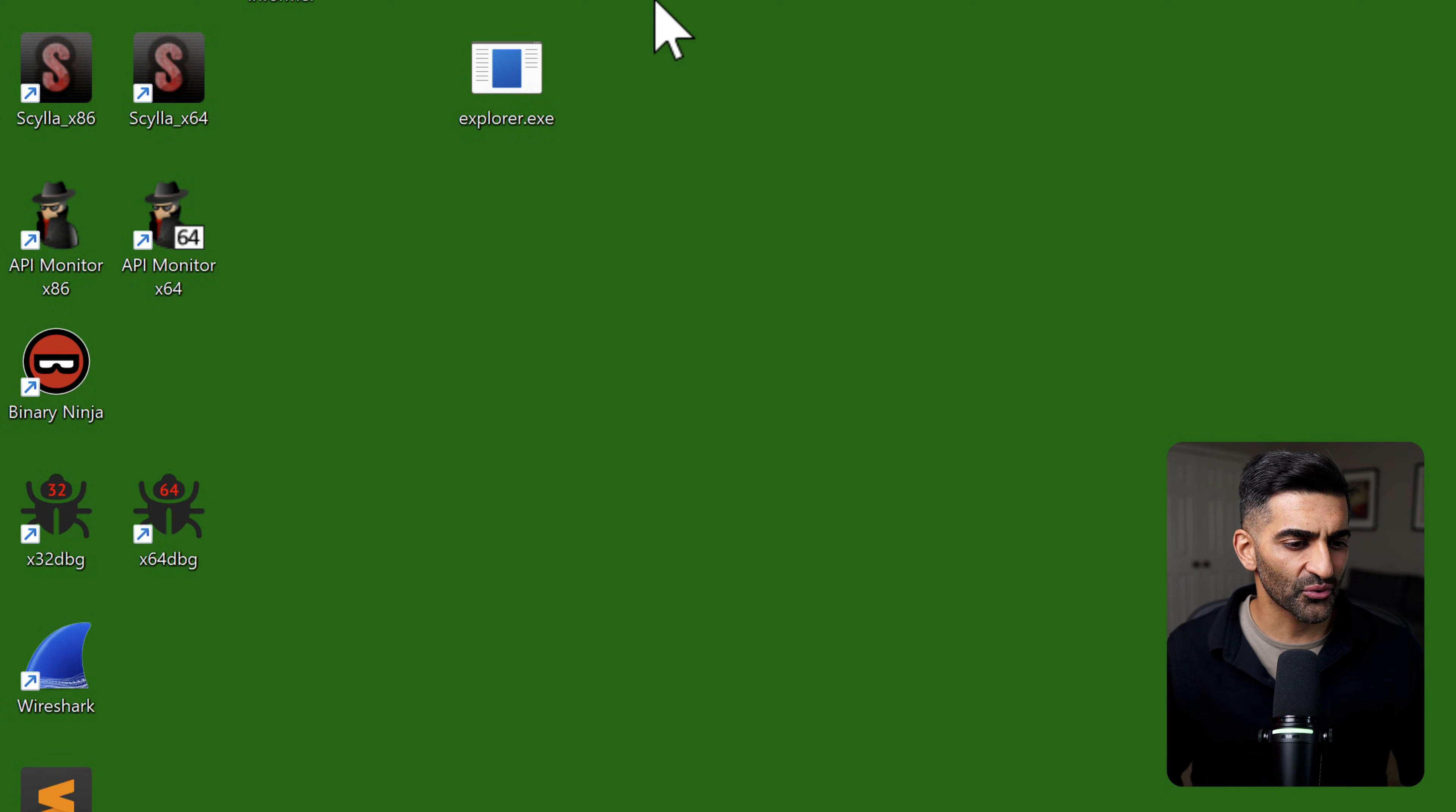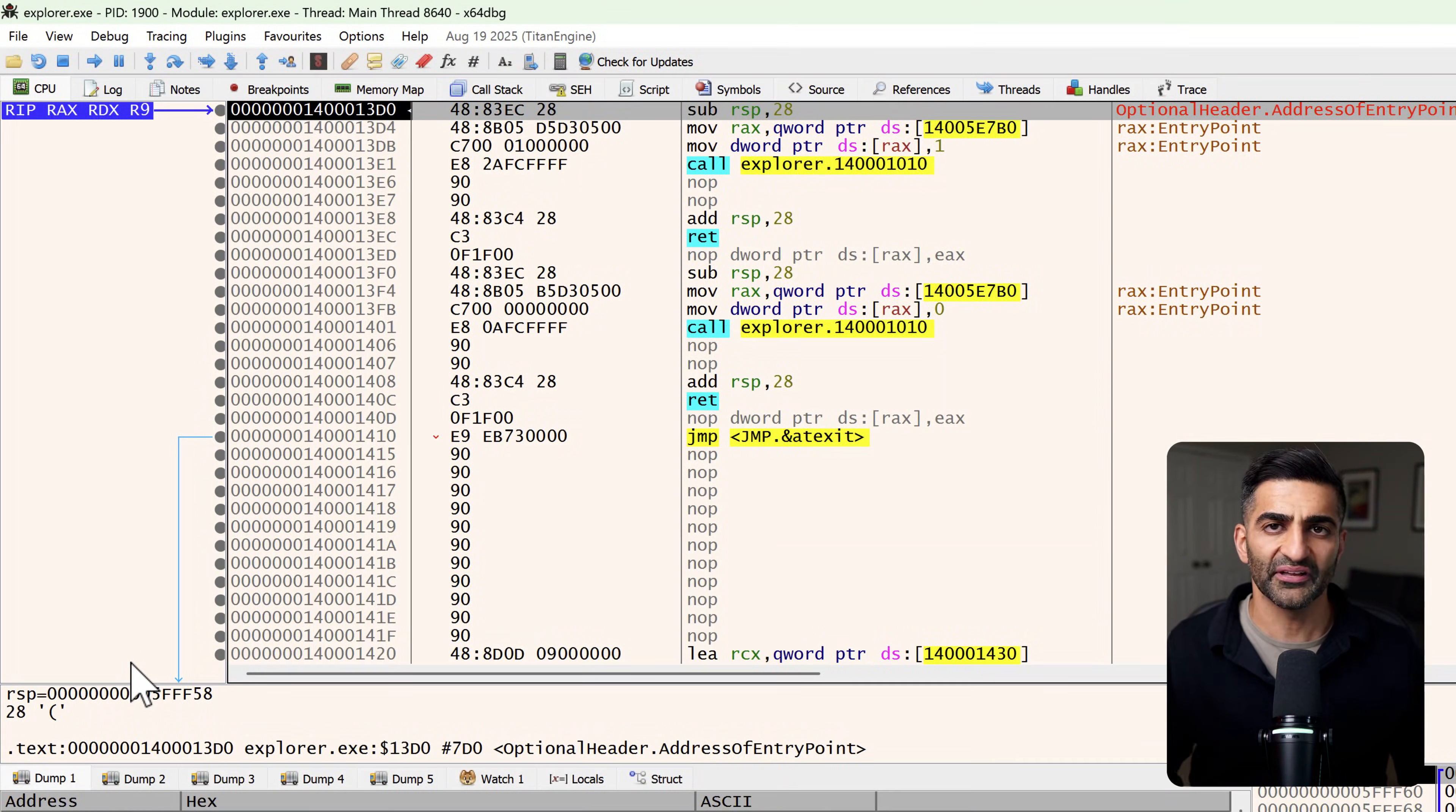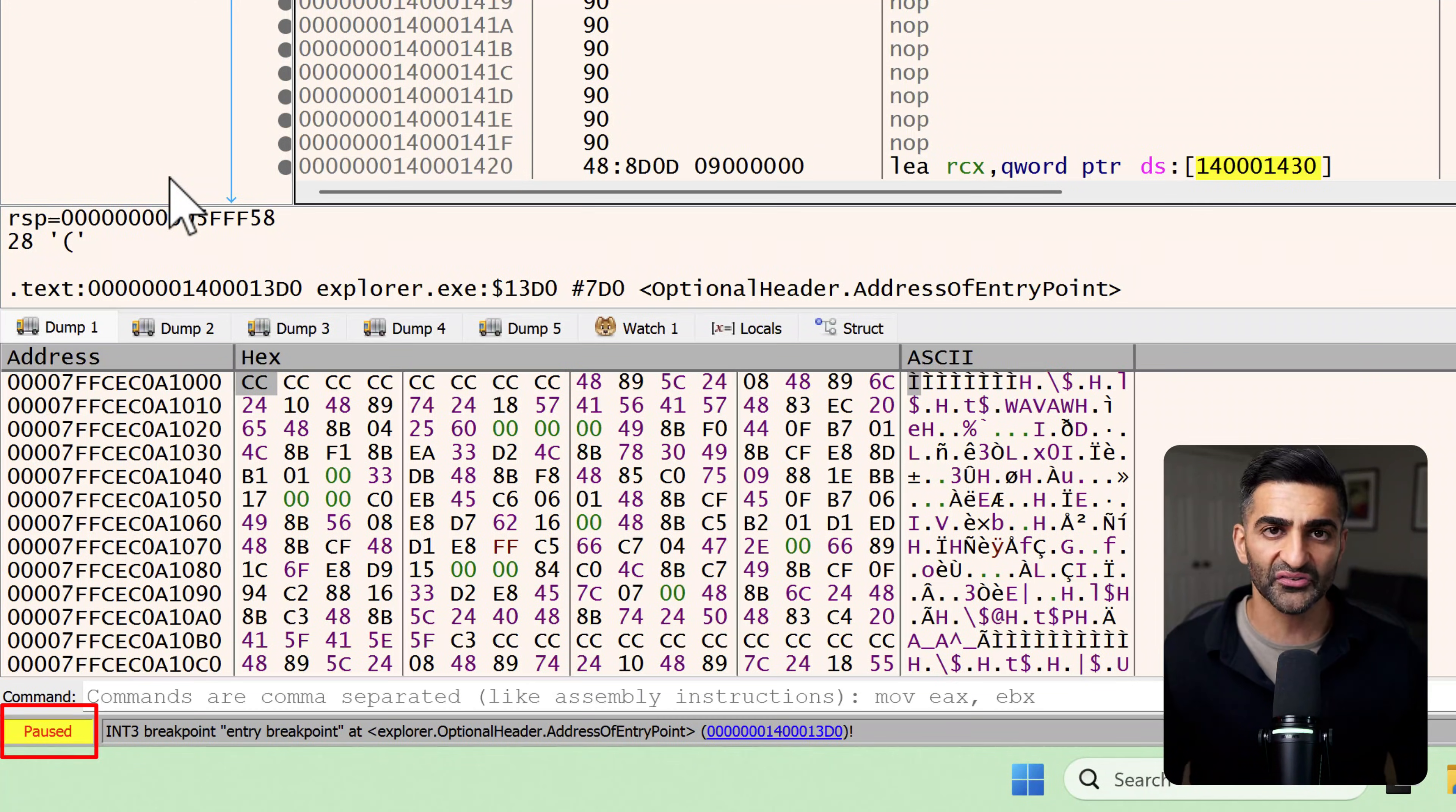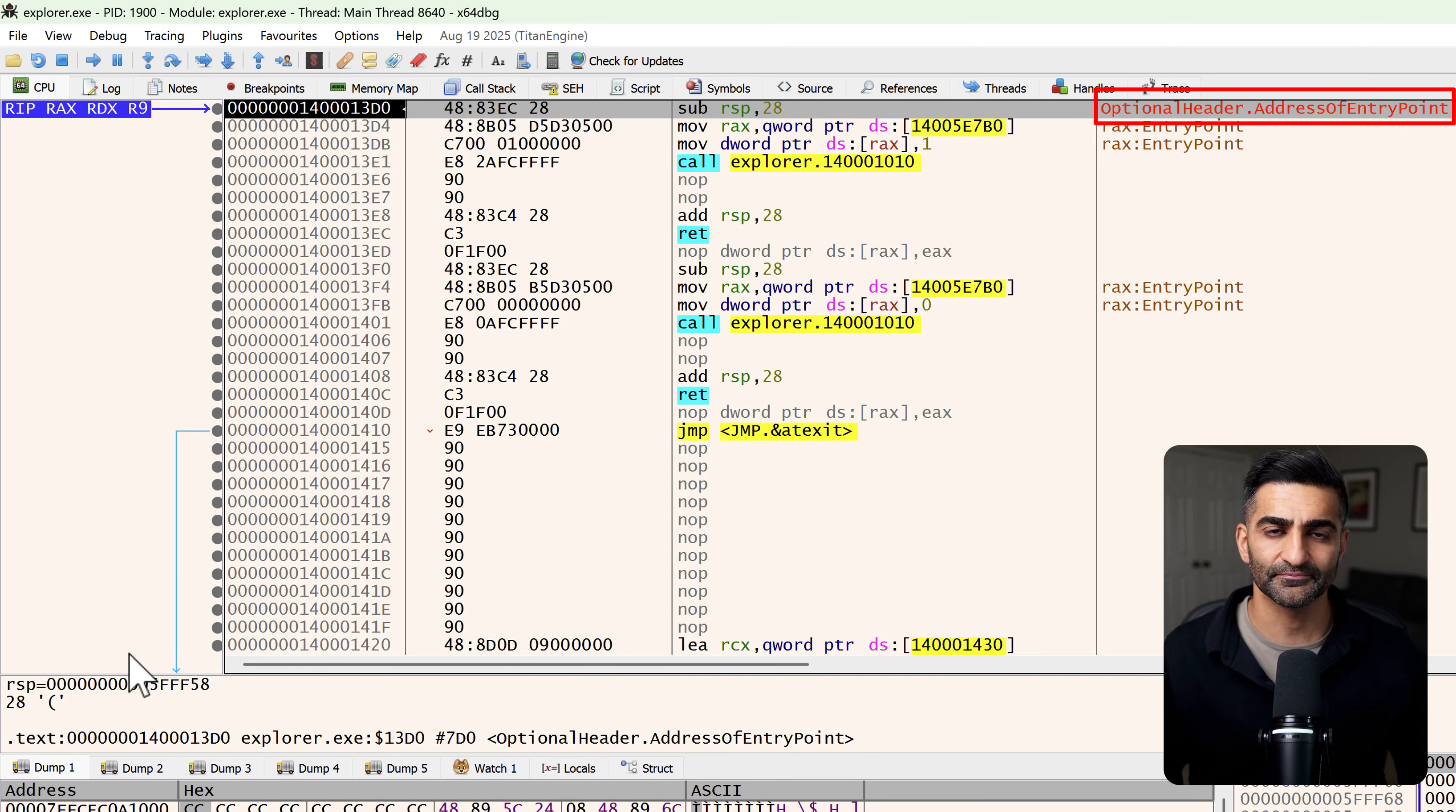I'm going to drag and drop explorer.exe to x64dbg here on my desktop. And this loads the program into memory the same way Windows would if it was about to run it. But execution is paused at the entry point. The entry point is the first instruction within the program that the CPU will execute. You can see the bottom left here that x64dbg shows that we are paused. The instruction highlighted in gray represents the next instruction to execute. And over in the right most column, you can see that x64dbg has identified this as the entry point.